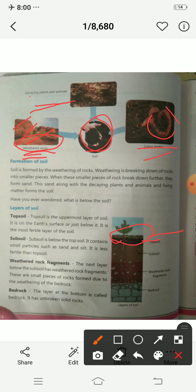Then there is sub soil. Sub soil is below the top soil. It contains small particles such as sand and silt. It is less fertile than top soil.